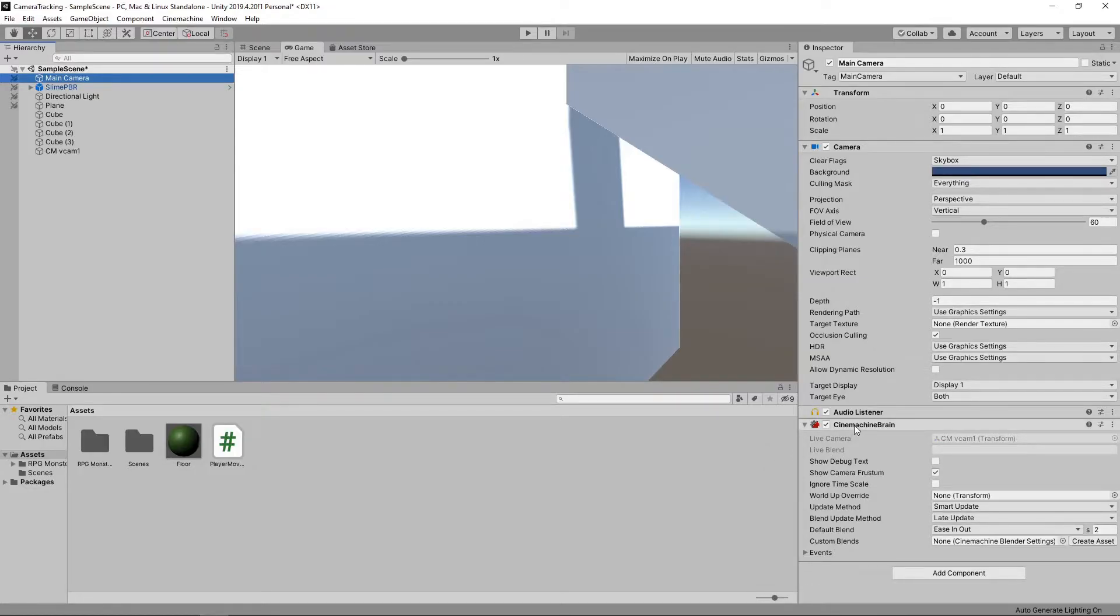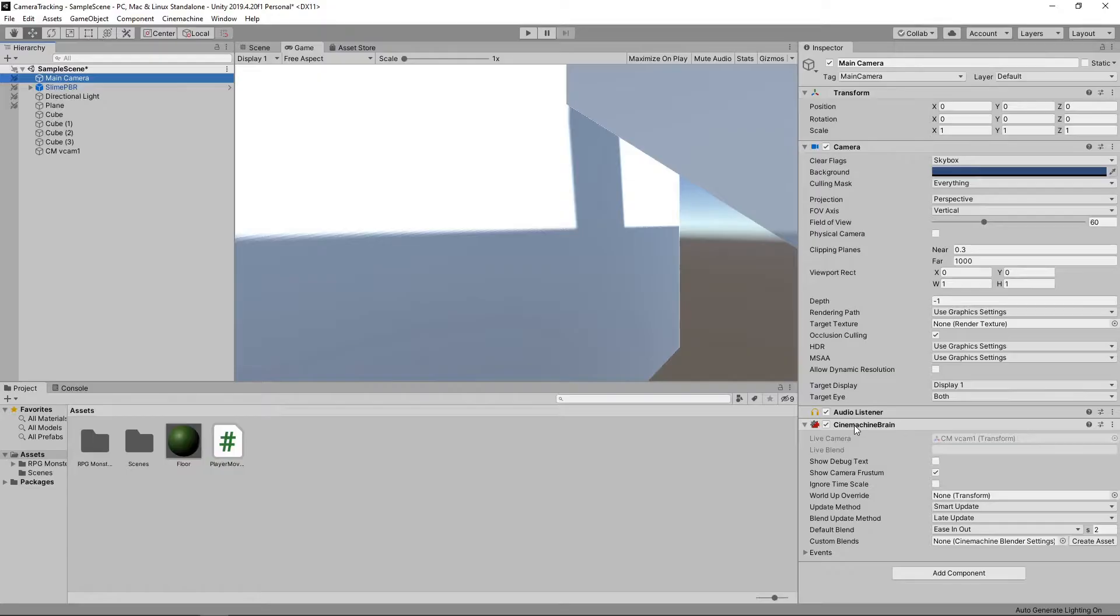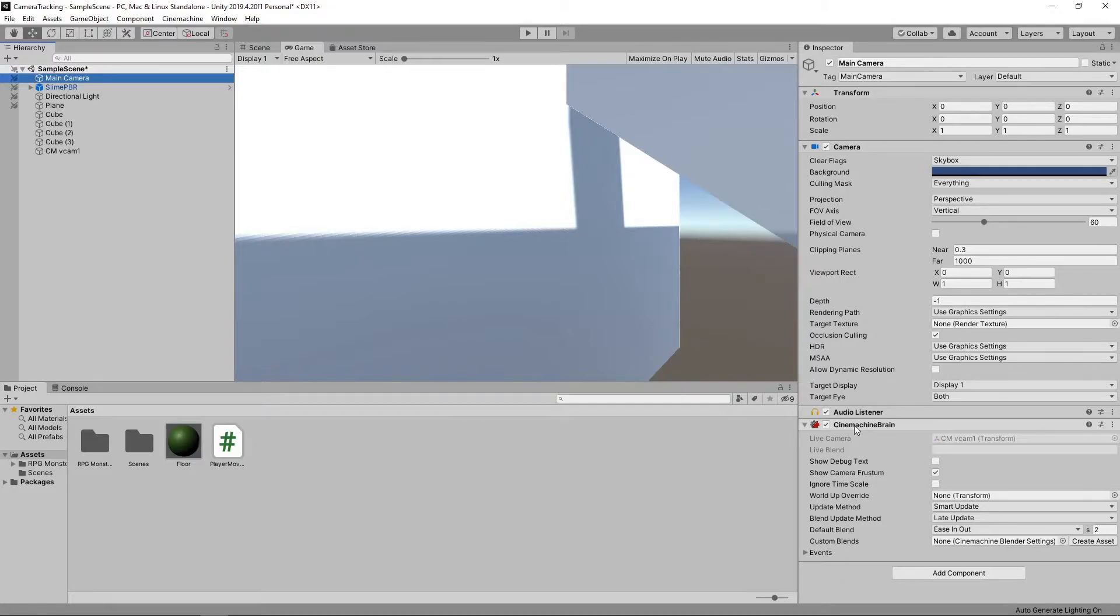The virtual camera now controls the position and rotation of our main camera. We can add as many of these as we want to set up various different shots. The Cinemachine Brain is responsible for monitoring all the virtual cameras and choosing the next virtual camera to control the main camera.